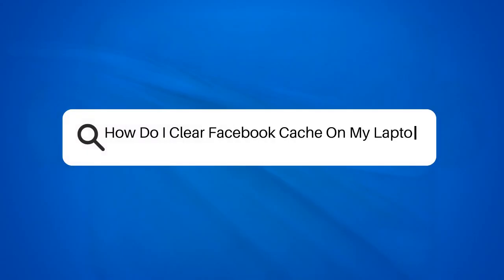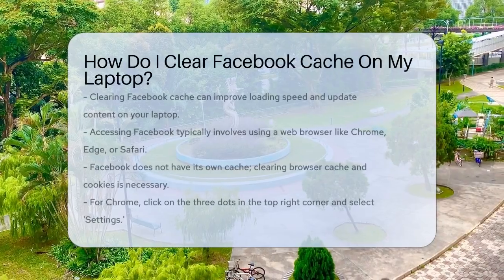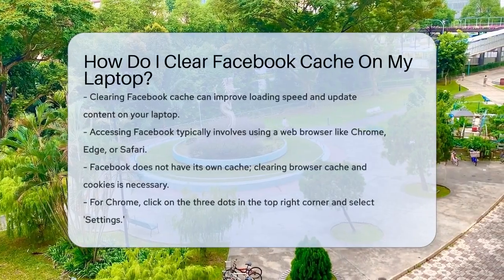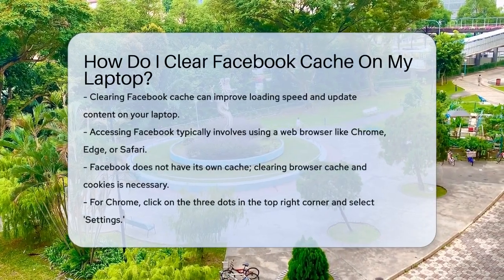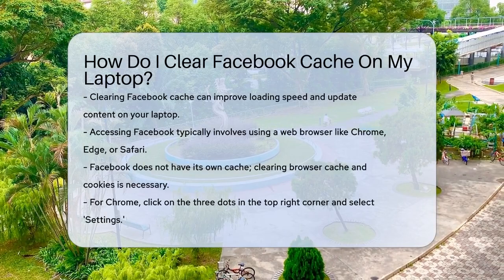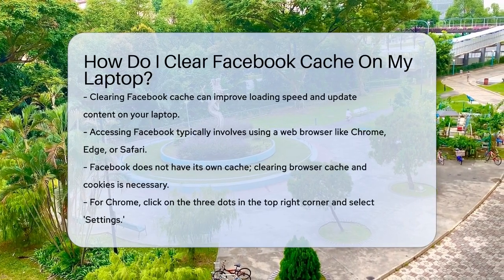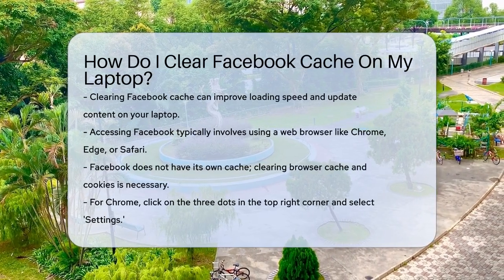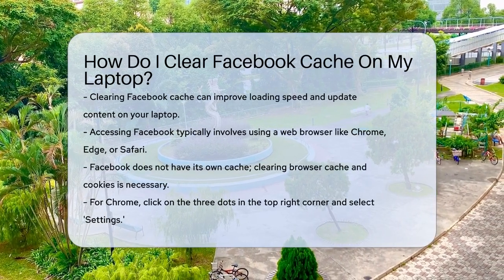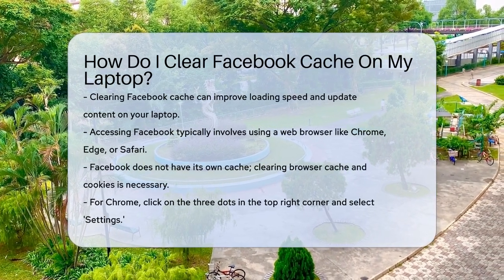How do I clear Facebook cache on my laptop? Are you tired of Facebook loading slowly or showing outdated content on your laptop? Clearing the Facebook cache could be the solution you need. Here's how you can do it.